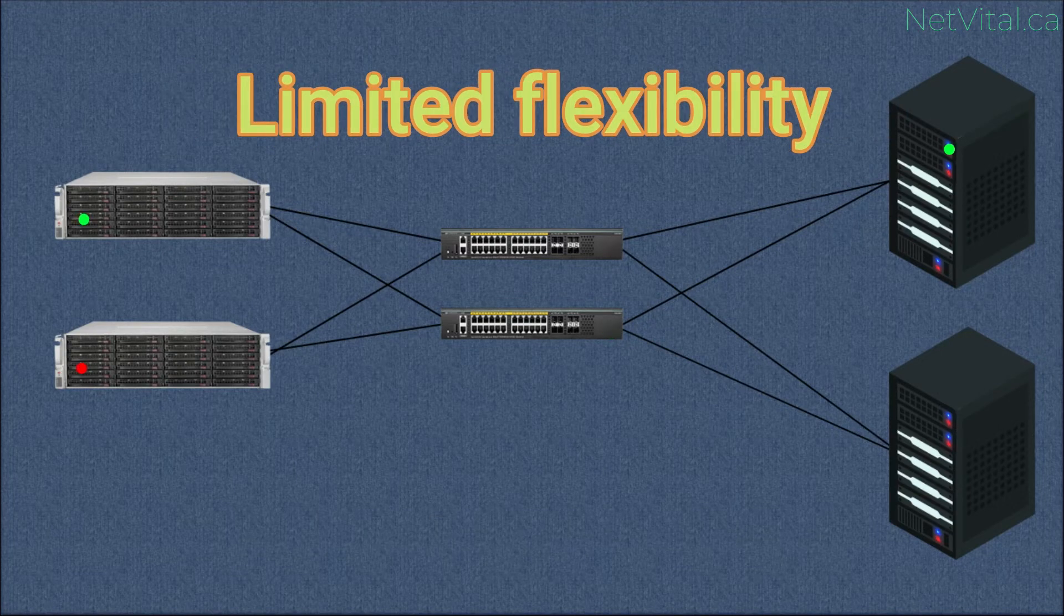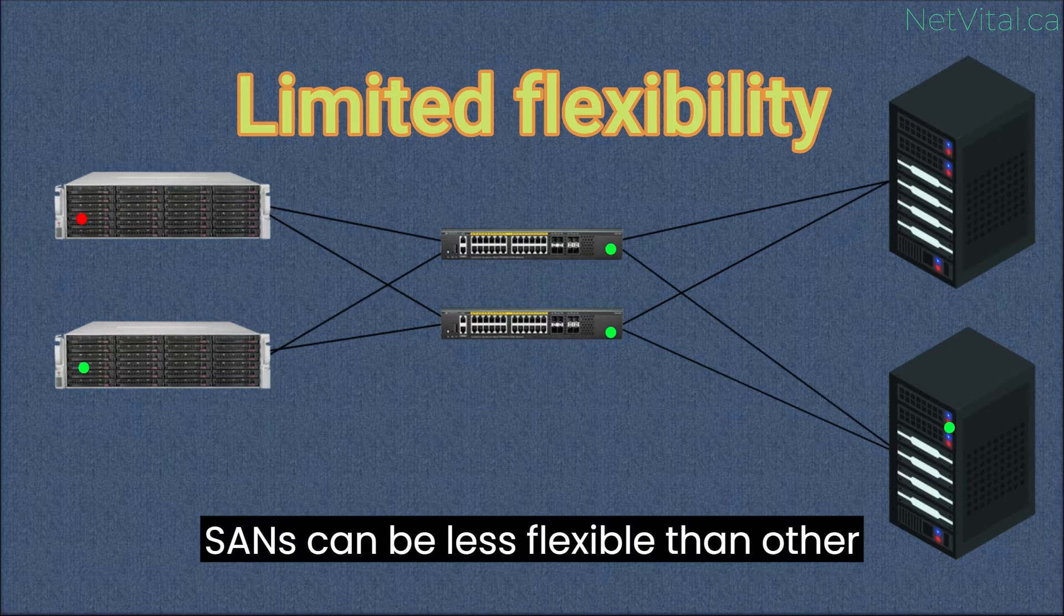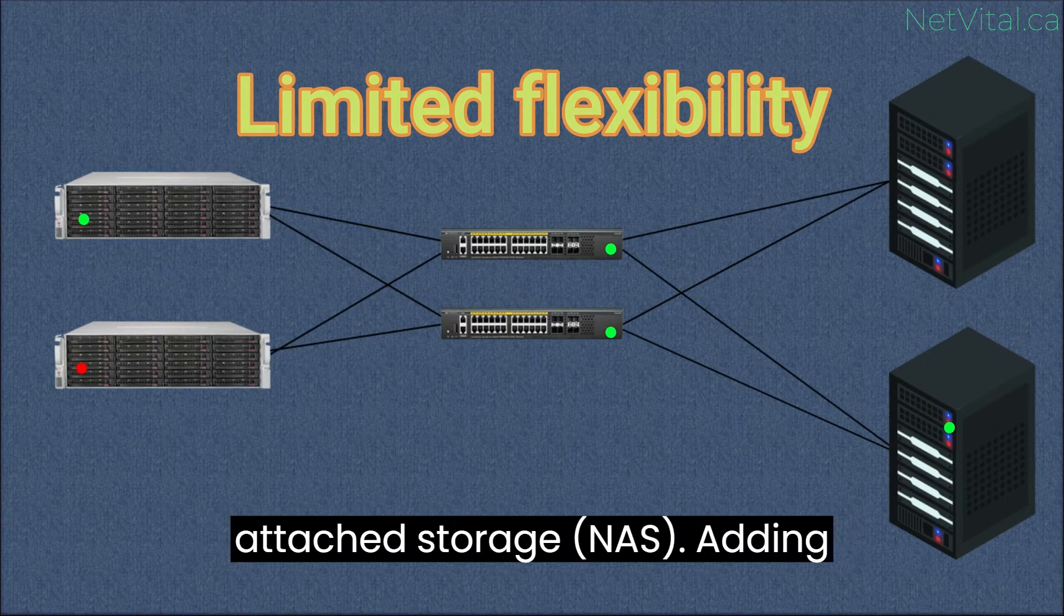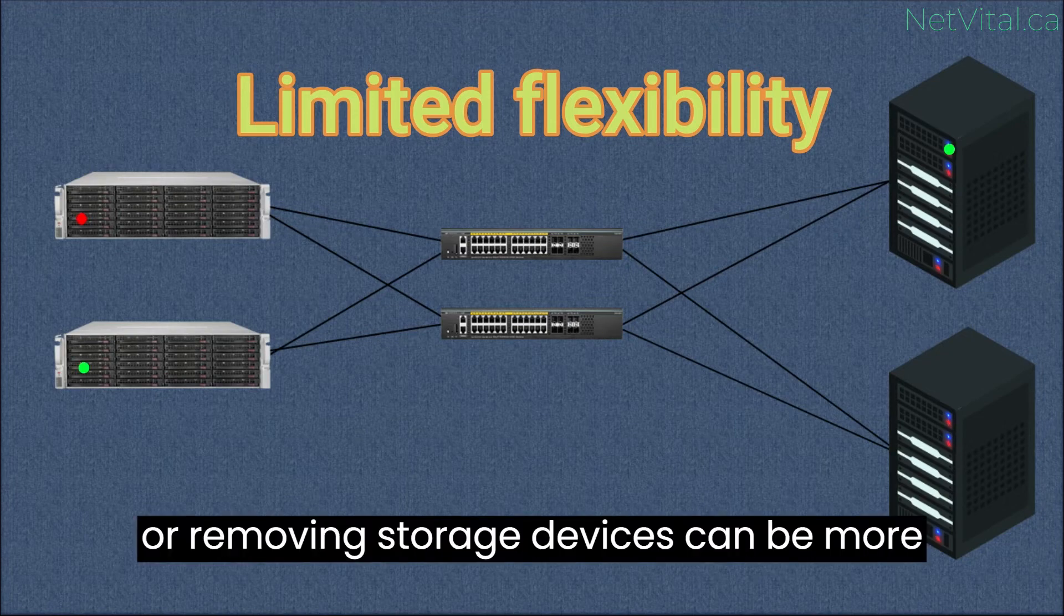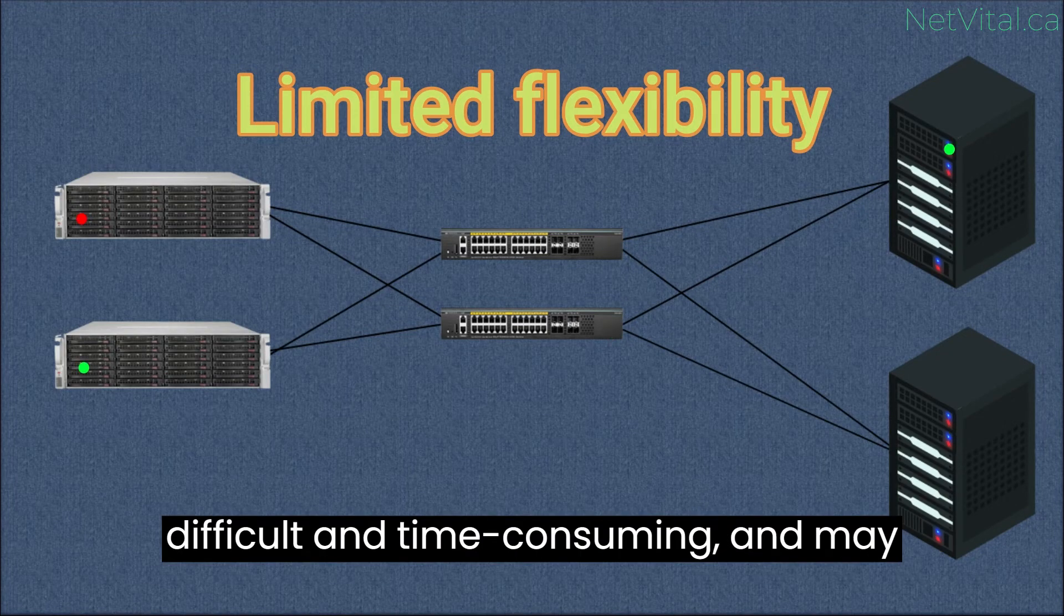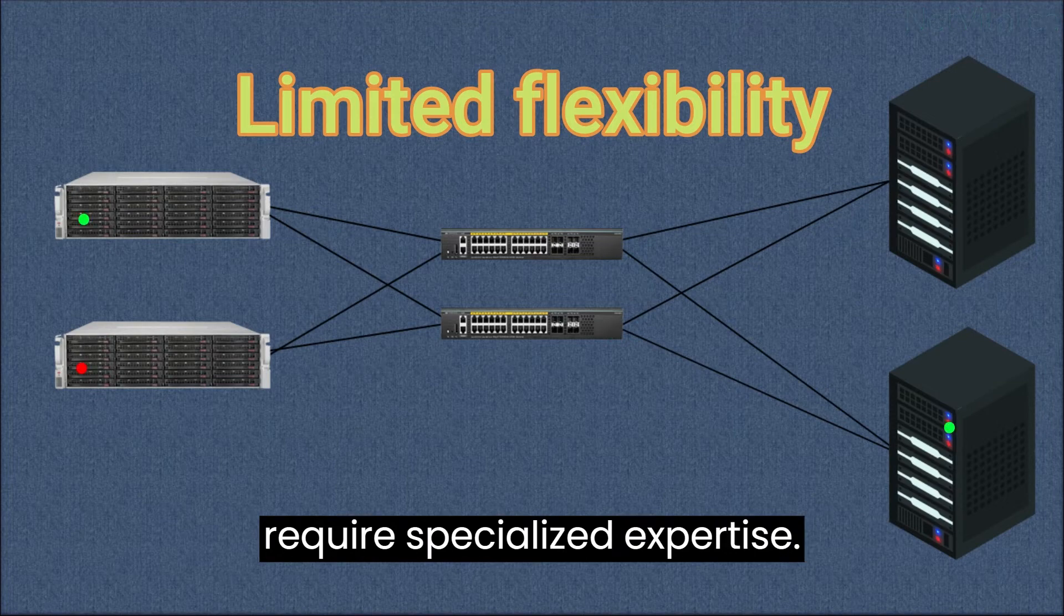Limited flexibility. SANs can be less flexible than other storage solutions, such as network-attached storage (NAS). Adding or removing storage devices can be more difficult and time-consuming and may require specialized expertise.